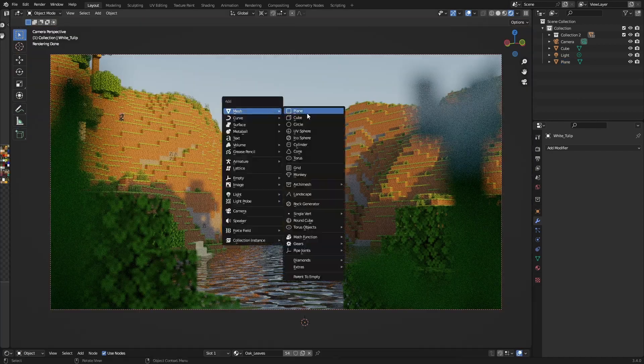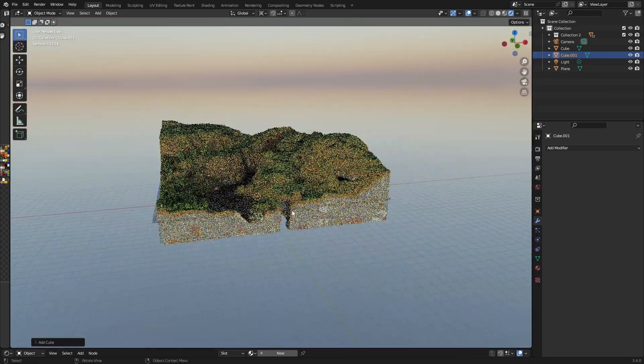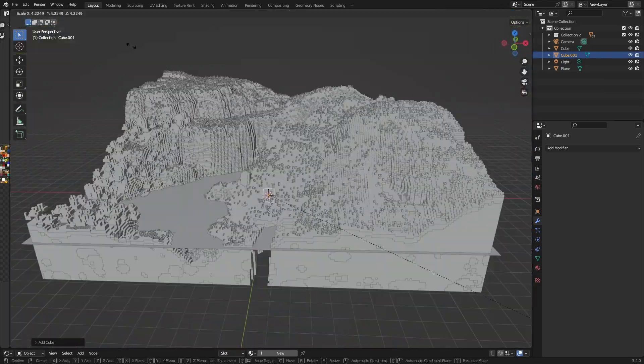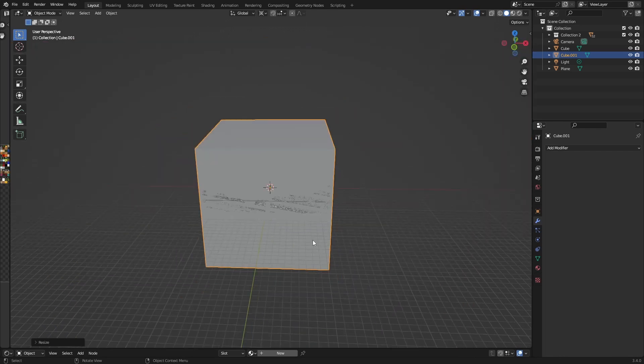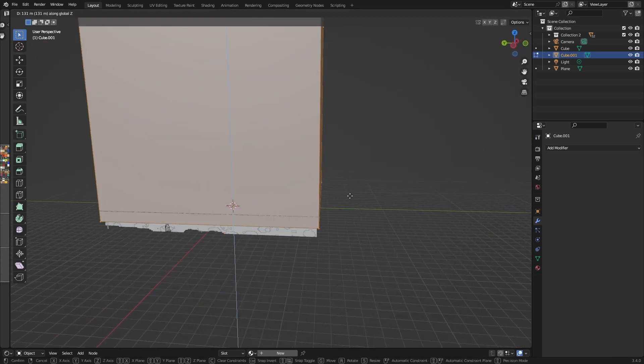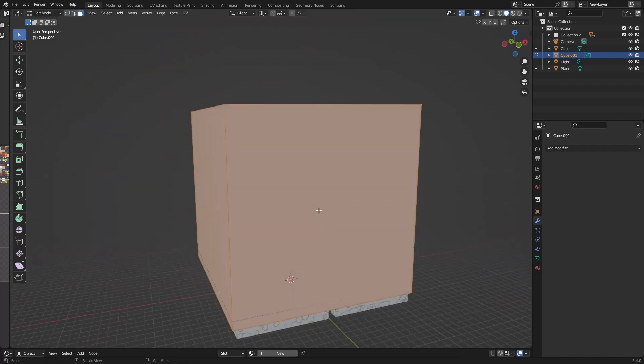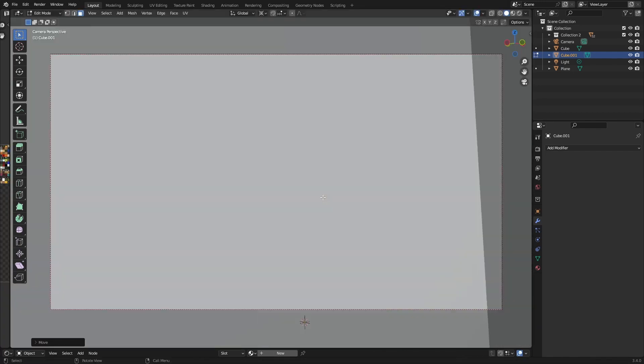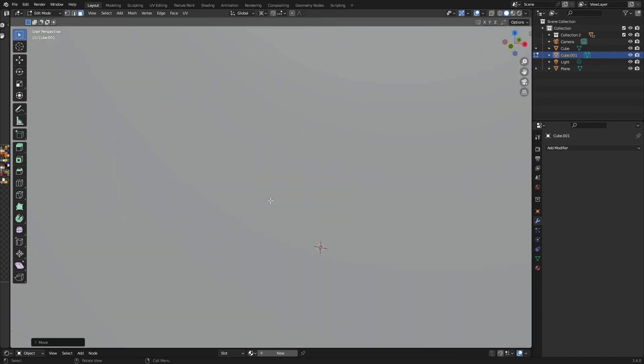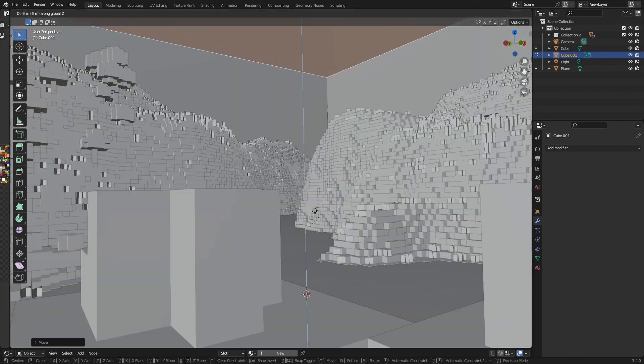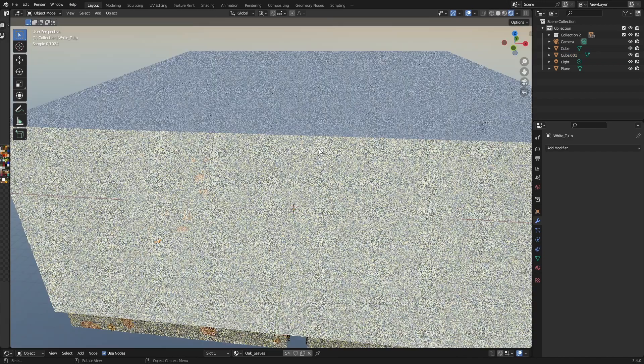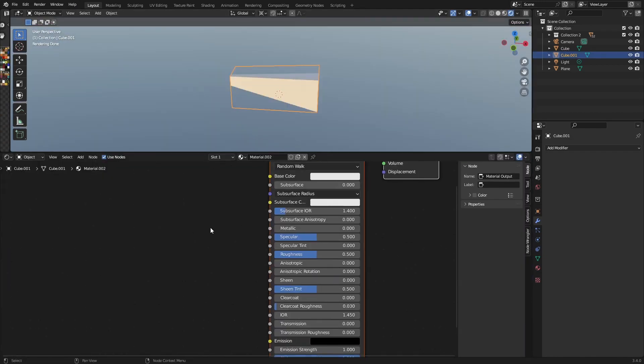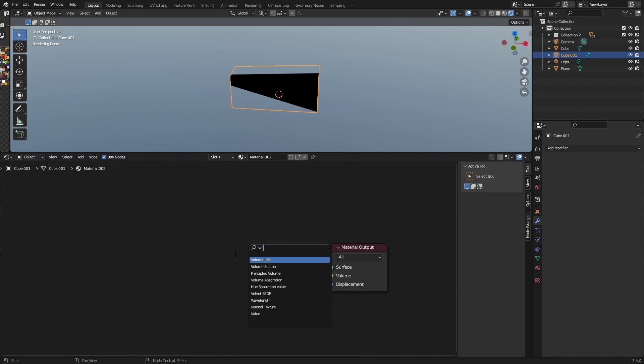Now one more thing you can do is add a cube, scale it up the same amount that we did to water, move it up a little. Doesn't have to be this high, that's probably enough.